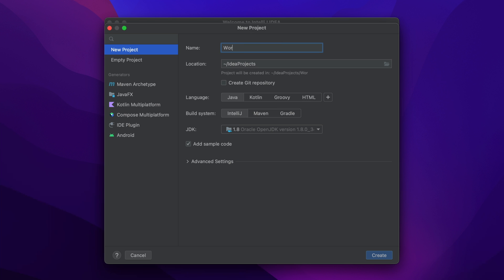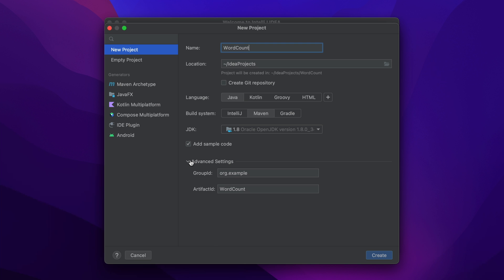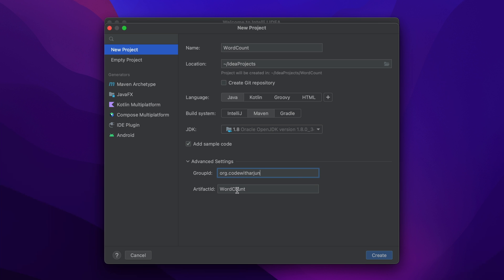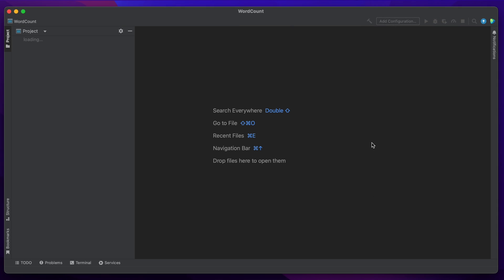Give the project a name like 'word count', then choose Maven instead of IntelliJ. You also need to make sure to have Java JDK installed - I have a separate video for that in the description. In Advanced Settings, change the group ID to something like 'com.codewithArjun' or your own name, and keep the artifact ID as default. Then click Create to create the new Maven project.